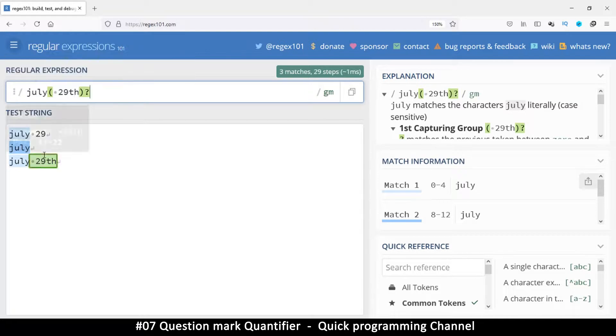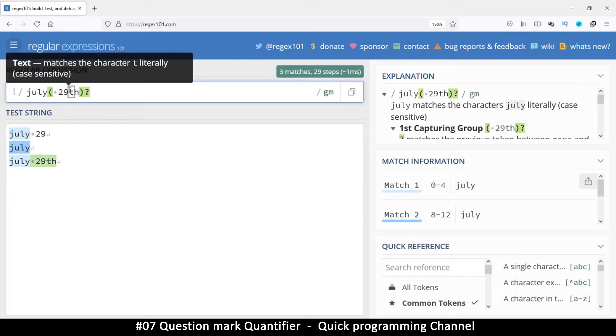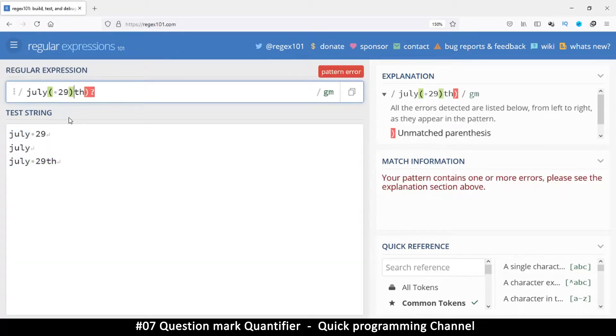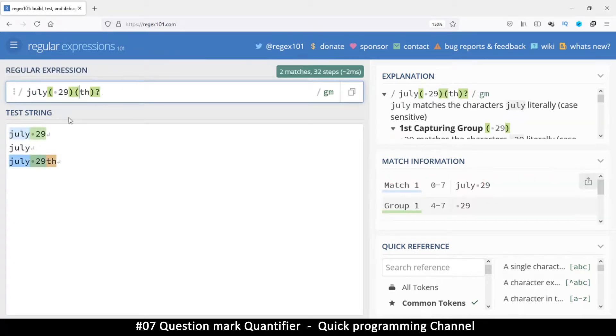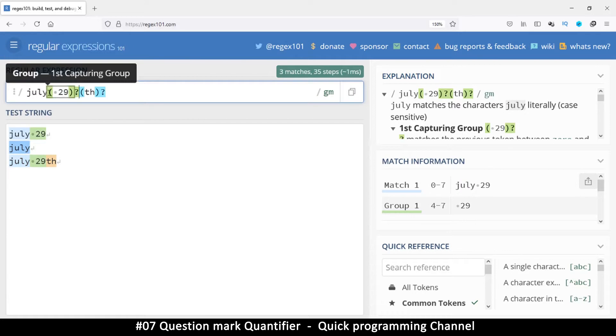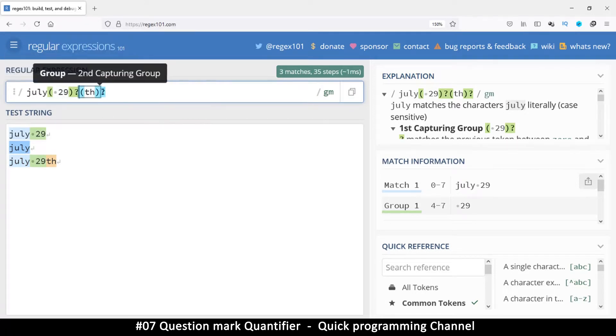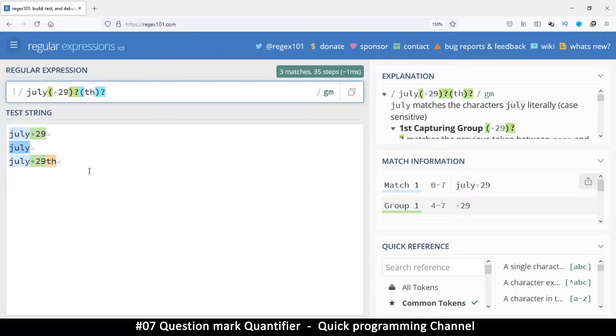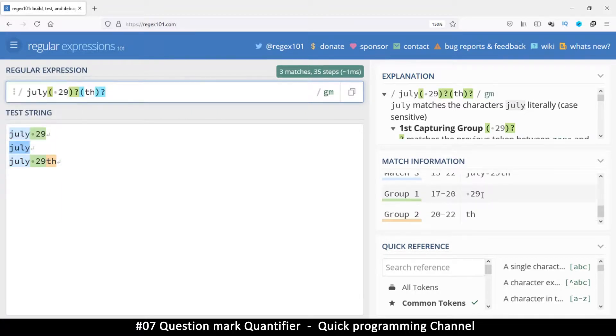And then we put a question mark there. Then this becomes optional. Of course, this 29th can be optional as well by just putting that aside and then doing this like so. So this section there is optional. That is optional. And this is valid. So like this, we end up matching all of them as you can see here.